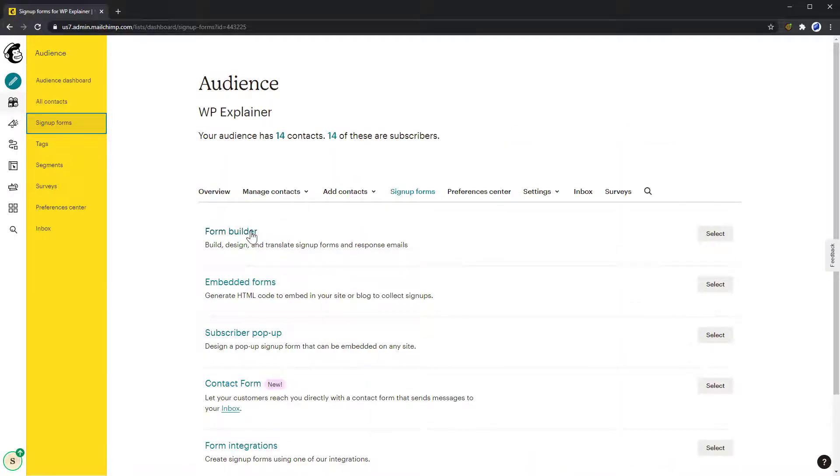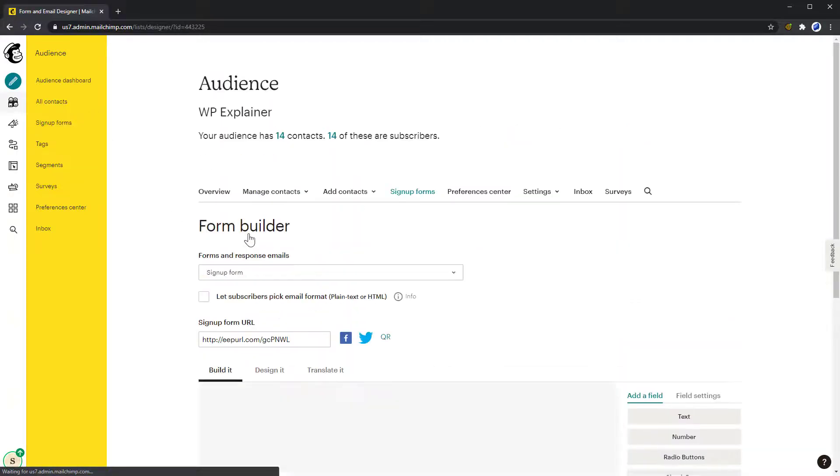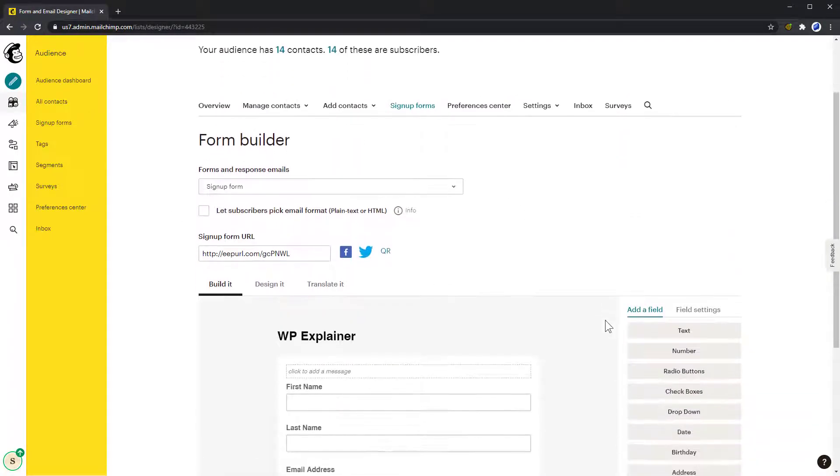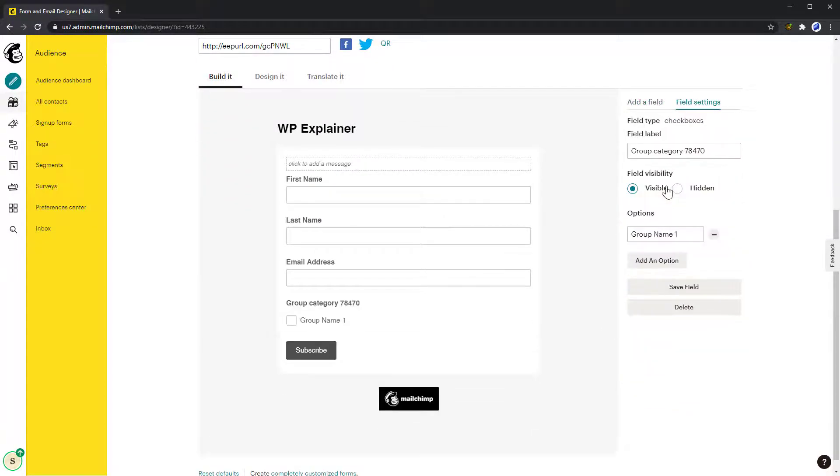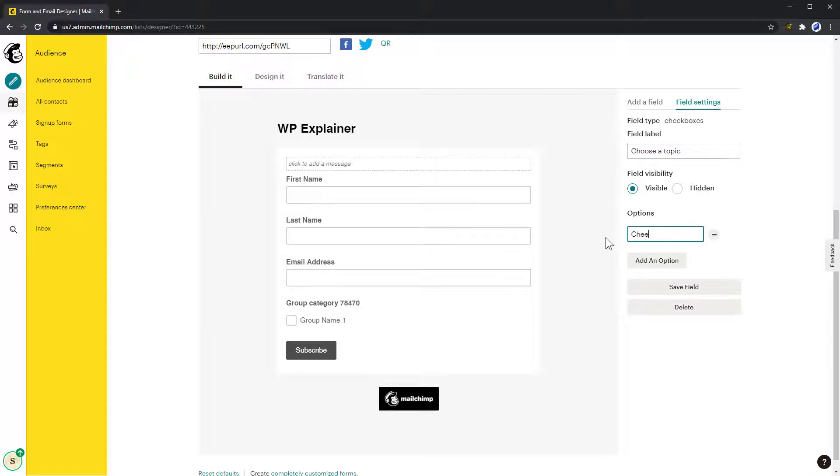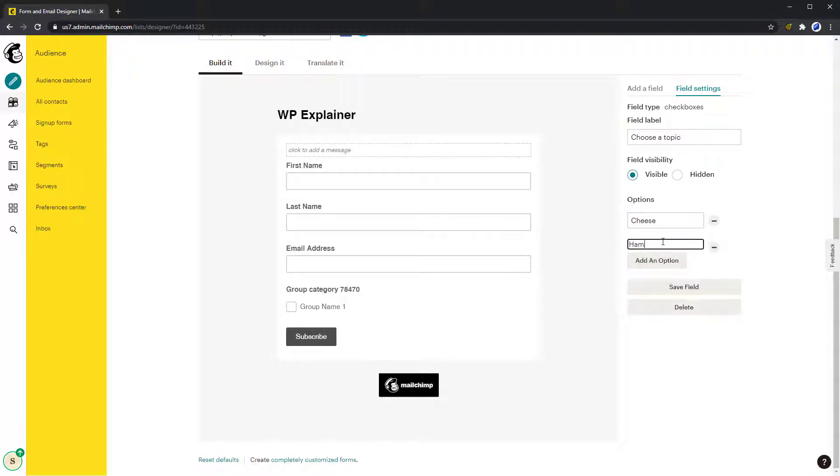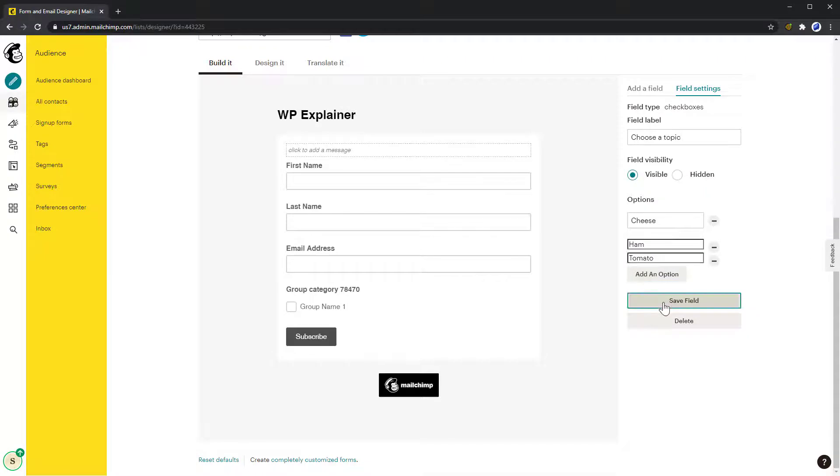Let's go back to the Form Builder, where I'll show you the different ways you can create groups. The most standard way is using checkboxes, which makes it possible for the subscriber to select any number of topics that he or she is interested in.